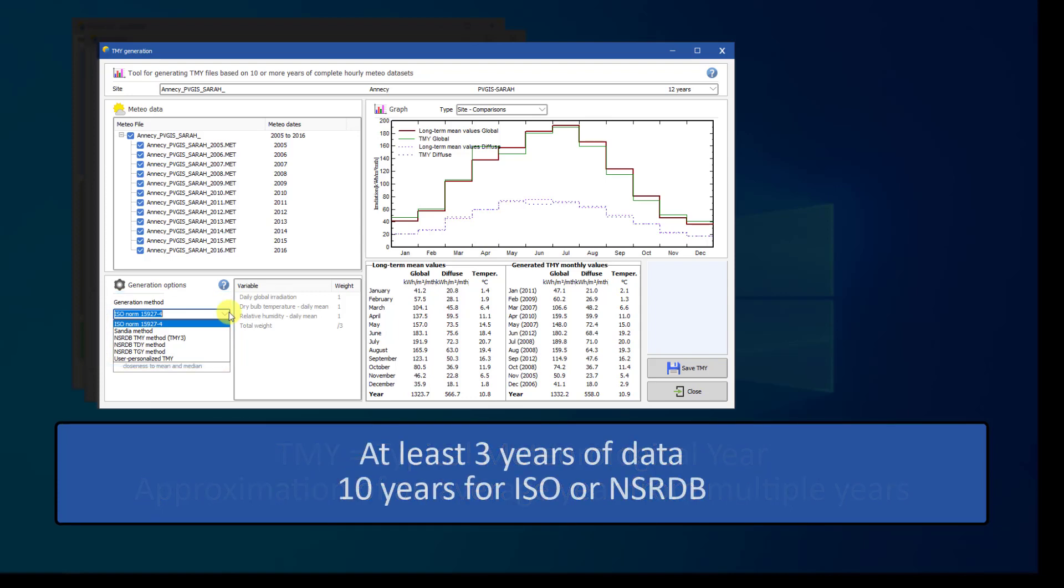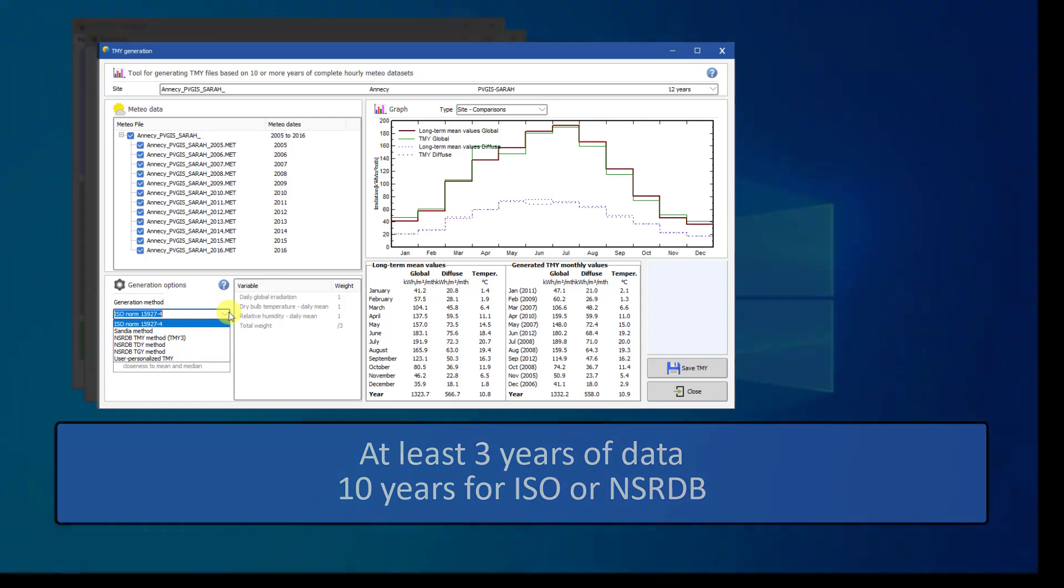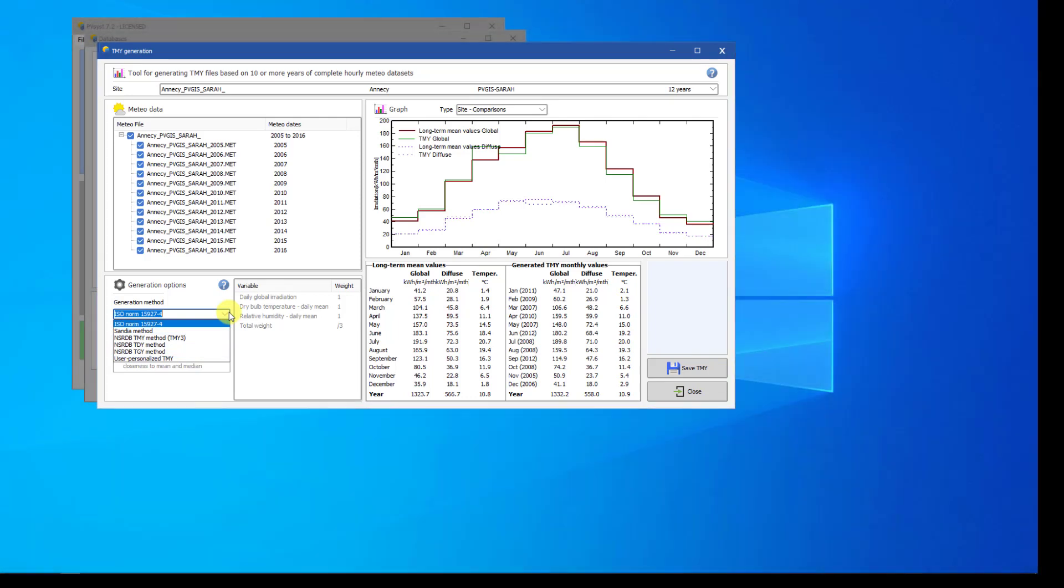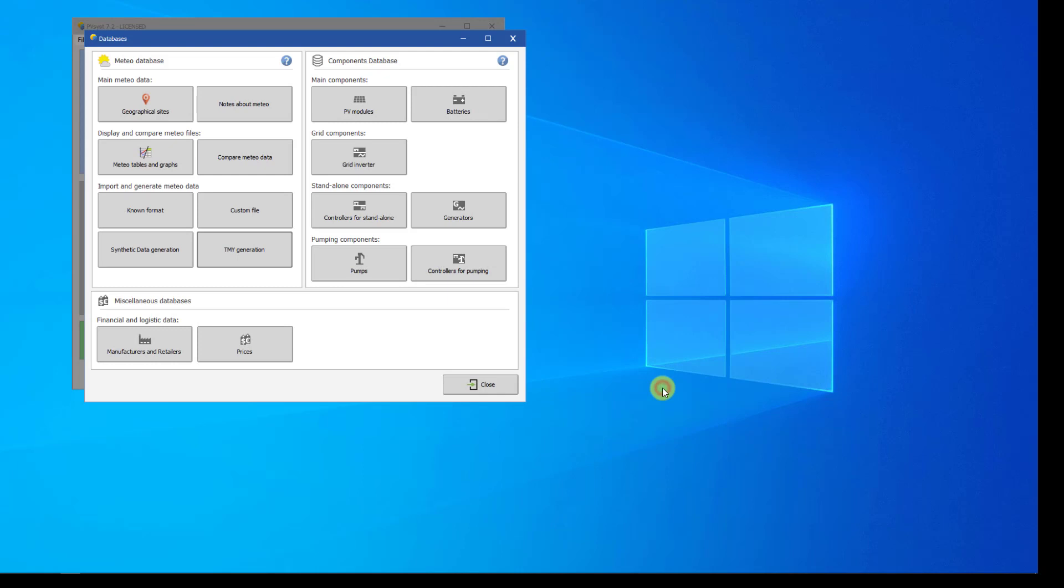In order to use this tool, you need to have at least three consecutive years of MET files from the same site. To generate TMY files using the ISO or NSRDB algorithms, you need at least 10 consecutive years of MET files. By default, PVSYST does not come installed with such data. However, you can import this data using the Known Format button.